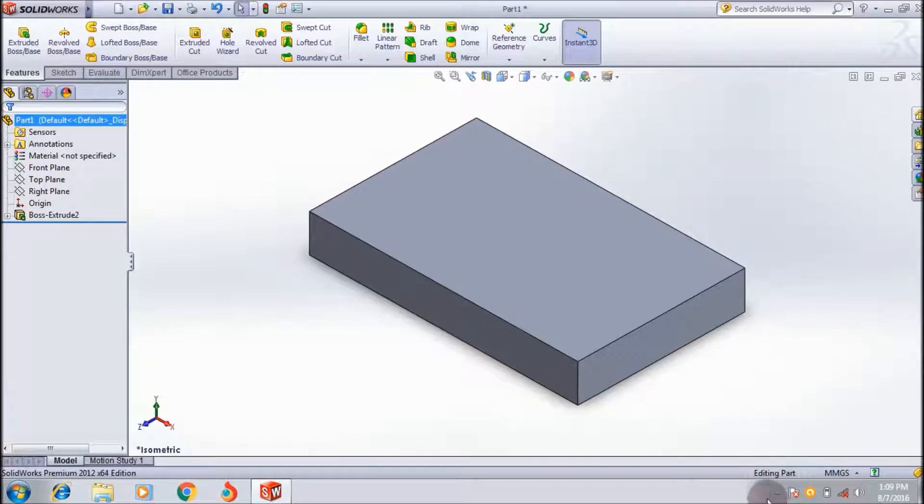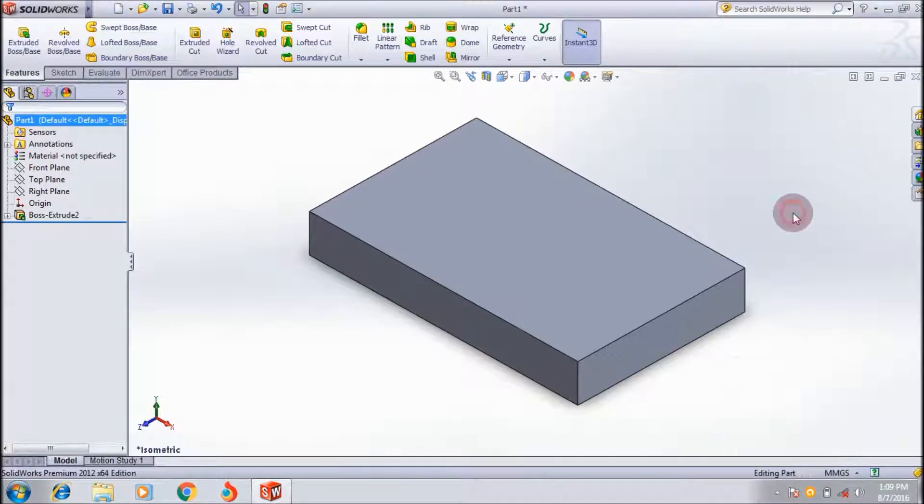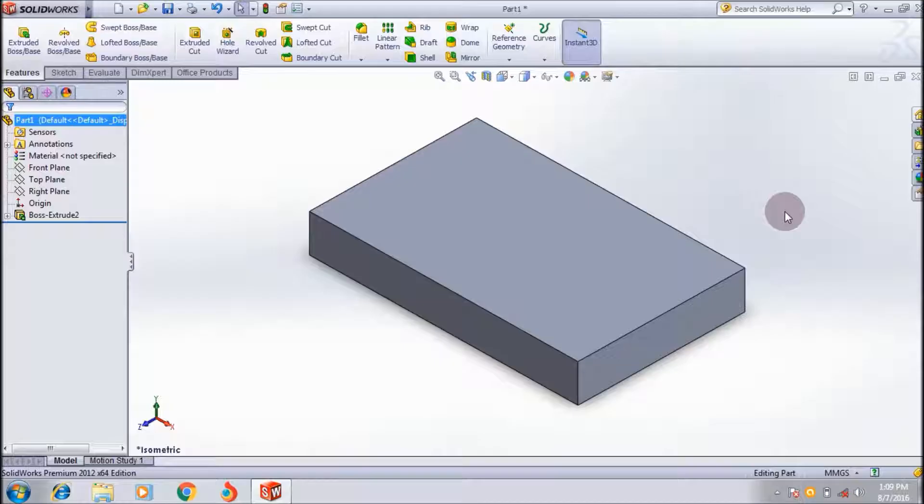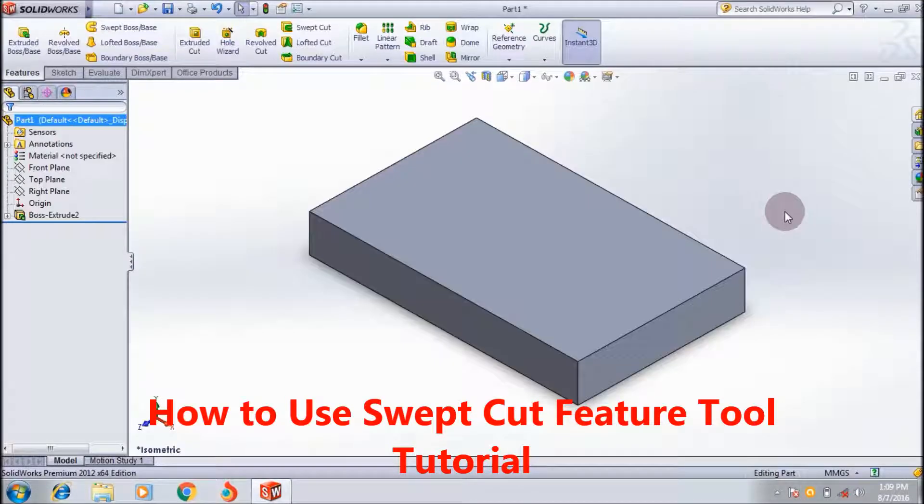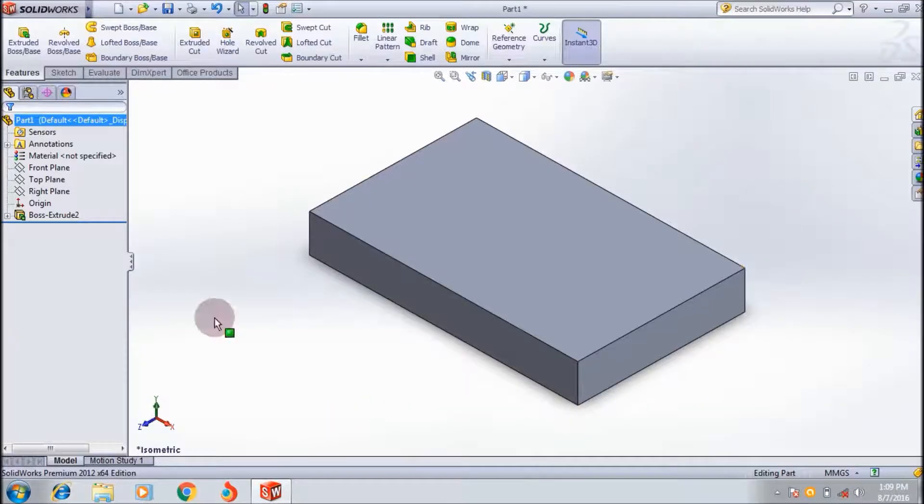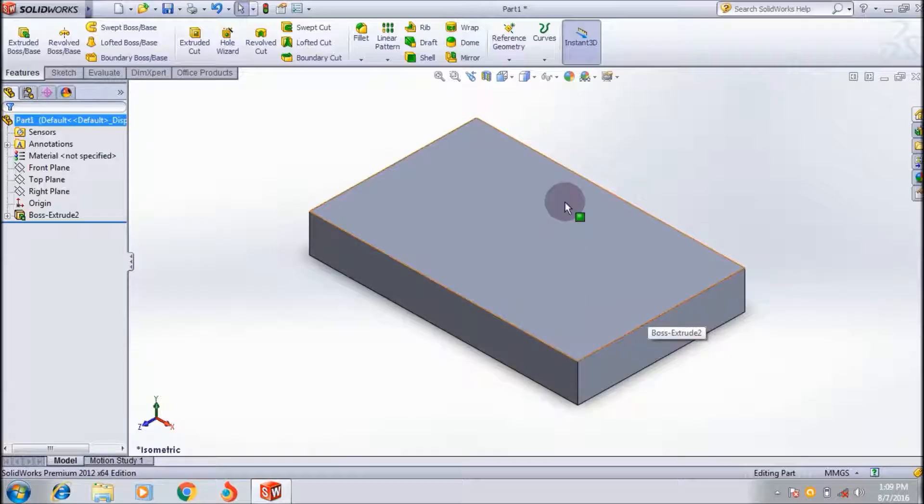Hi friends, welcome to Horshaw Razer 91. Today I'm going to show you how to use the swept cut feature tool in SolidWorks CAD software. For that, I created a rectangular box, and I have a surface where I want to create a path cut using the swept cut feature tool.